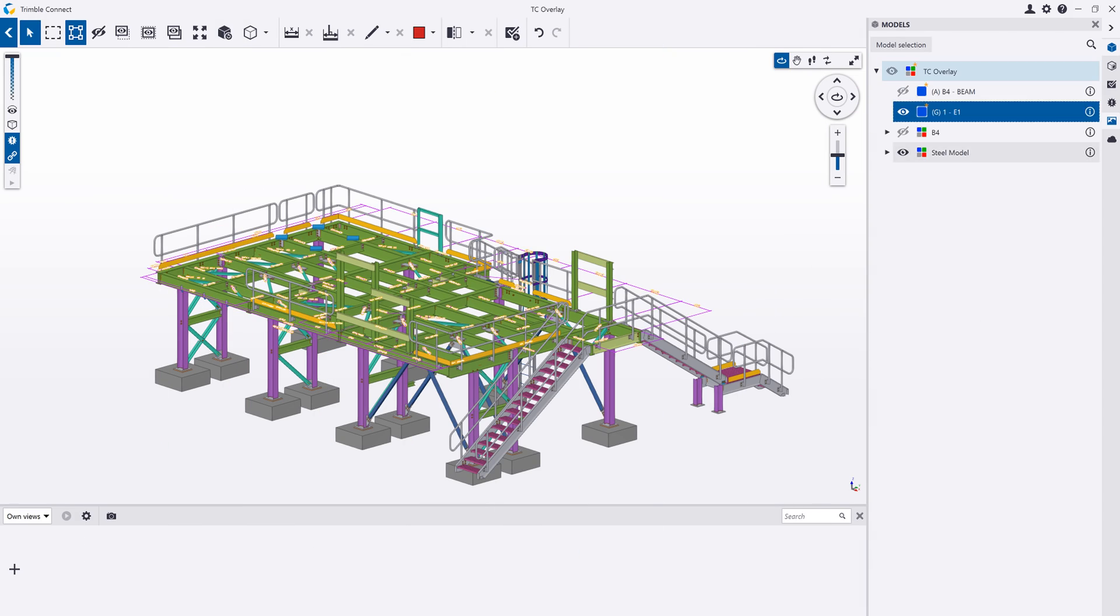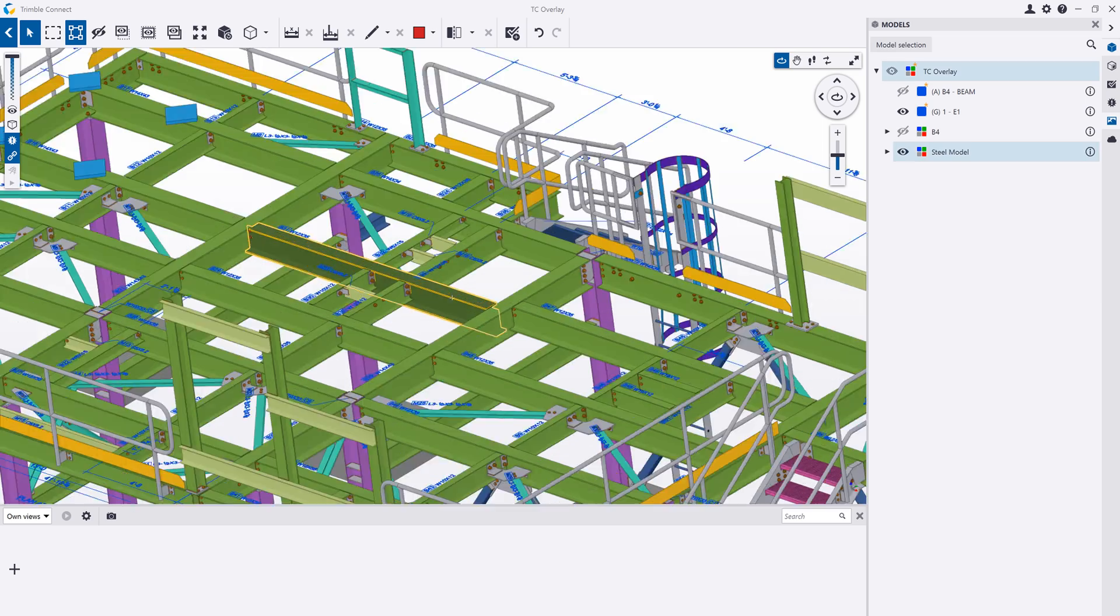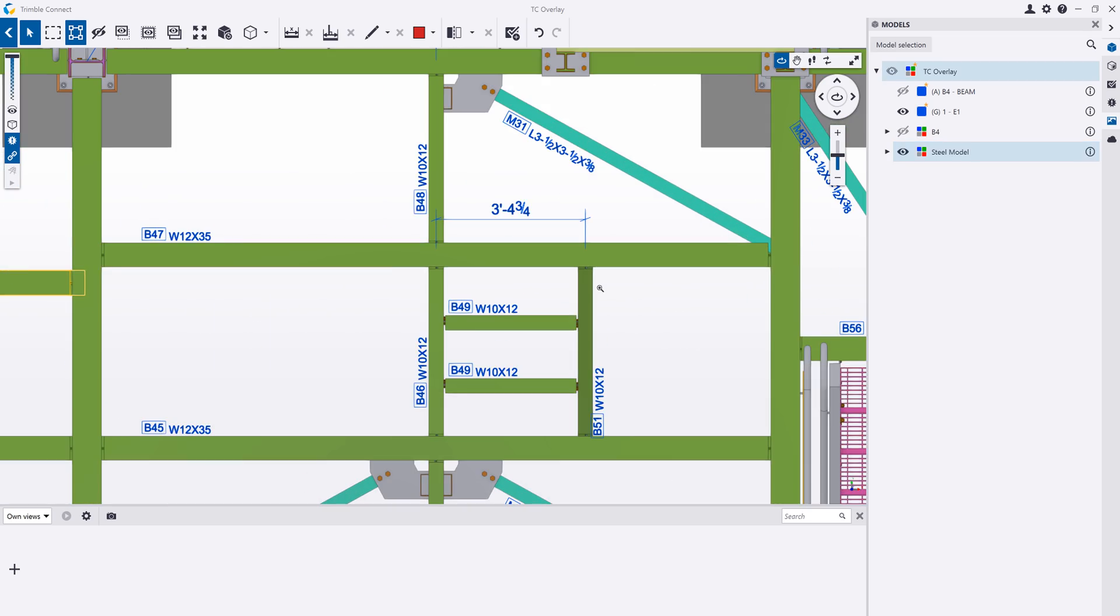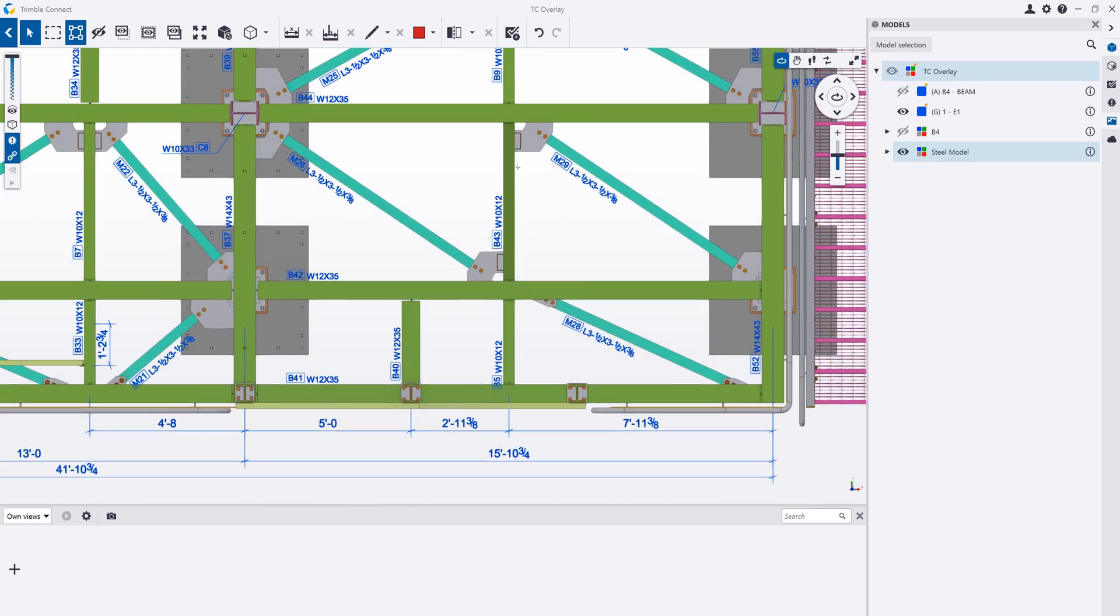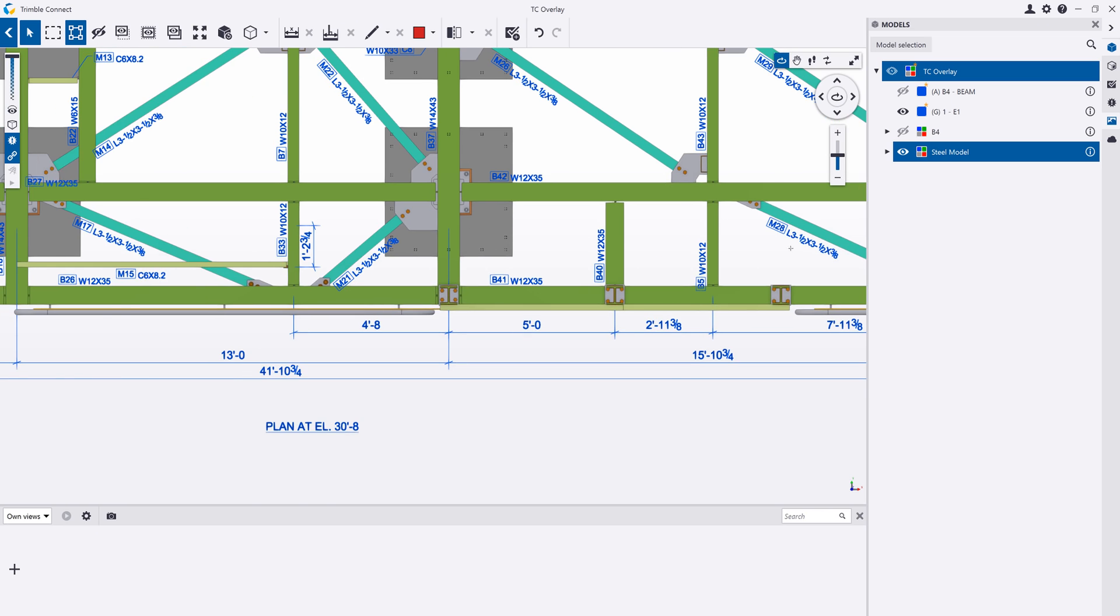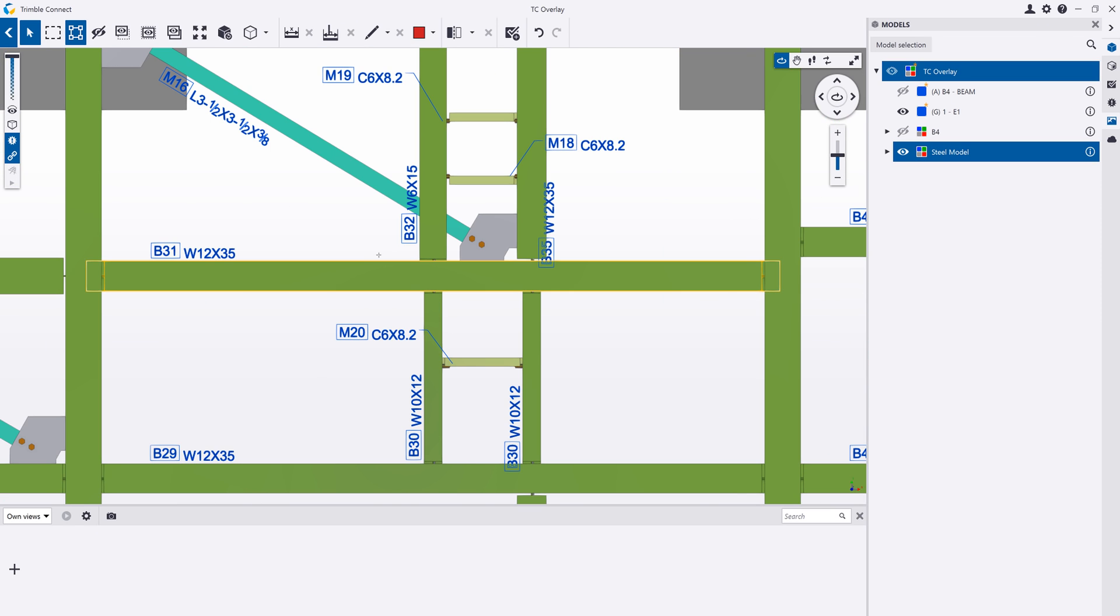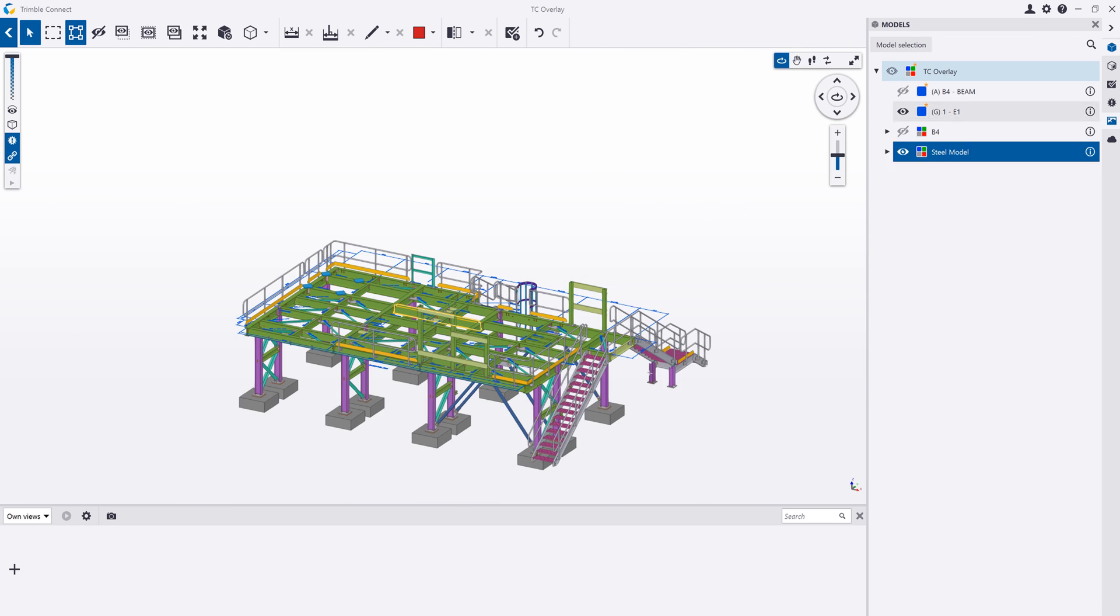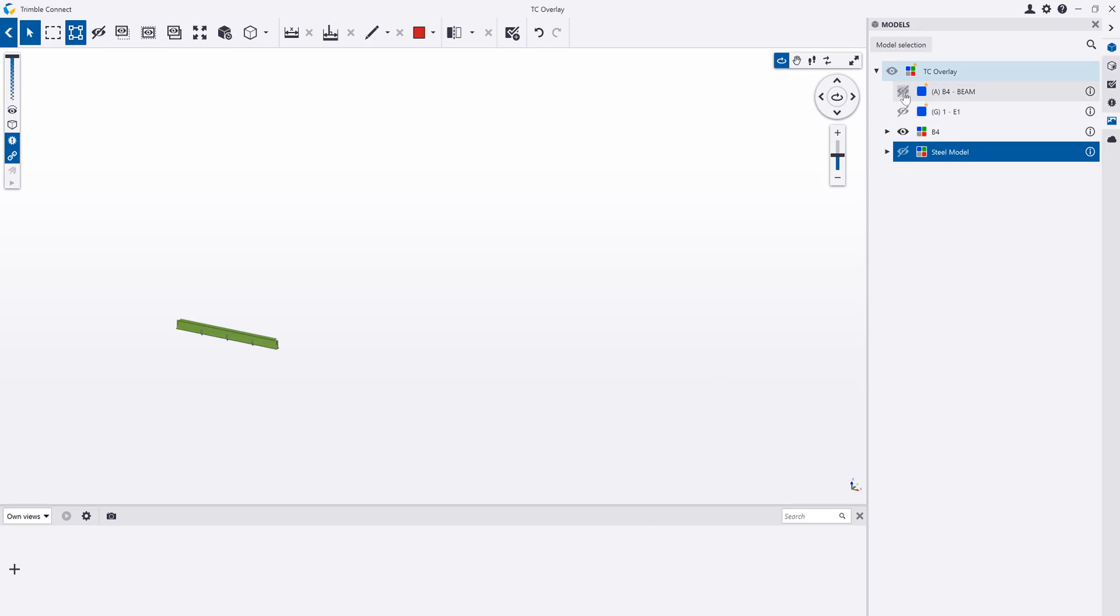3D models as well as 2D drawings can be viewed within Trimble Connect. You can easily overlay the two on top of each other in correct model space to see the benefits of both. In this example, we can see the 2D drawing annotations overlaid on top of the 3D model to give more context to our project.